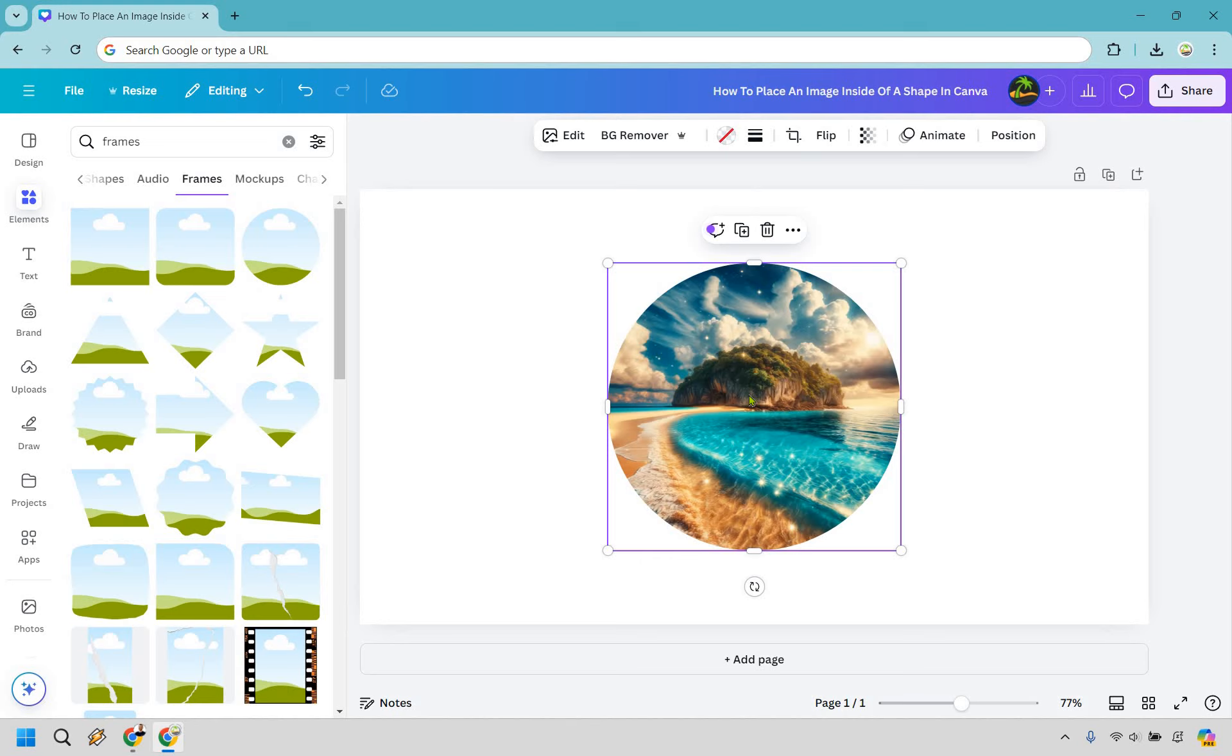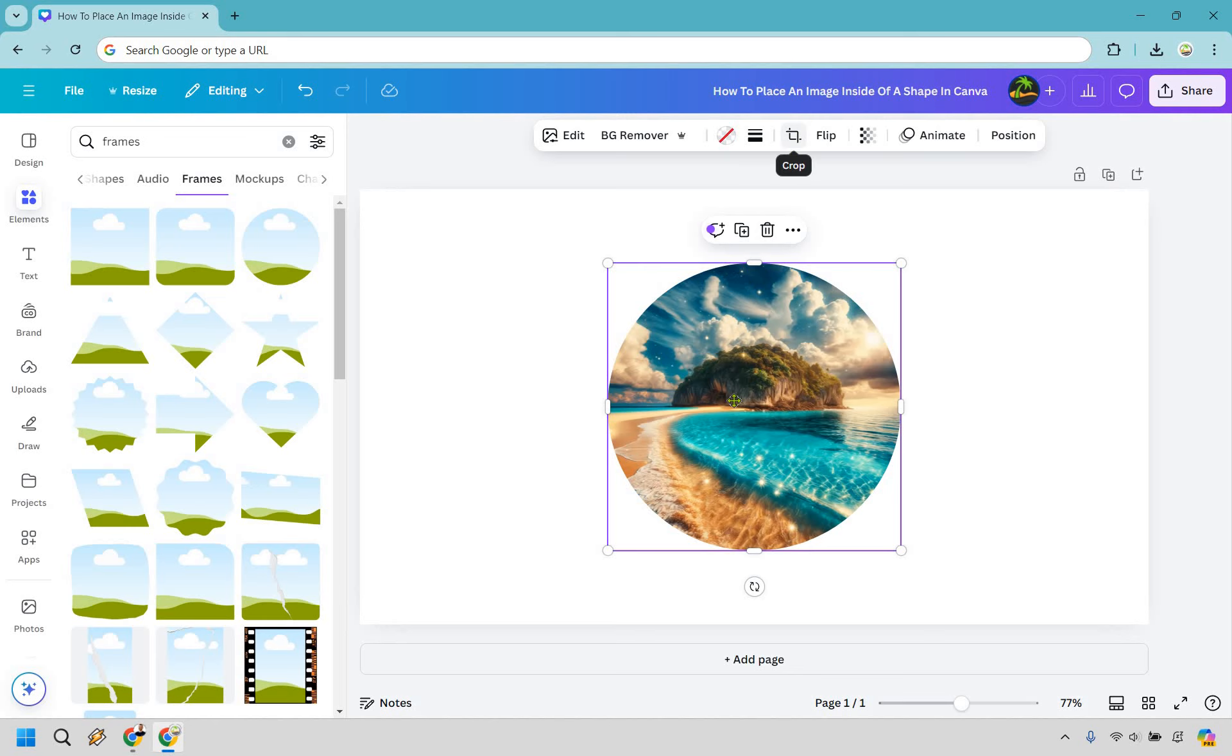Now probably one of the most important things that might come up for you is sometimes if you drag an image in there, like say the island would be way over and you wanted to center it. All you have to do is click on the image now and click on this. This is going to be the crop button.